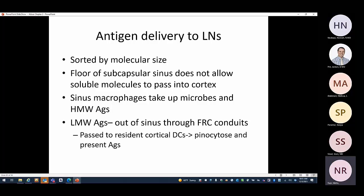Once antigen is delivered to the lymph node, it is sorted by molecular size. The subcapsular sinus floor does not allow soluble molecules to pass into the cortex; sinus macrophages take up microbes and high-molecular-weight antigens. Low-molecular-weight antigens pass through FRC conduits to resident cortical dendritic cells, which then present those antigens to T cells.